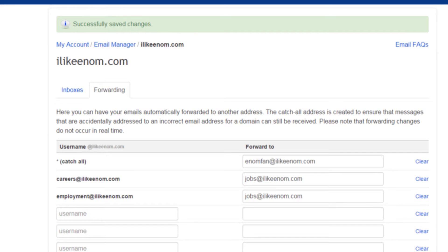Congratulations! Your email forwarding has been successfully configured. Remember, please allow up to one hour for your email forwarding to begin working.